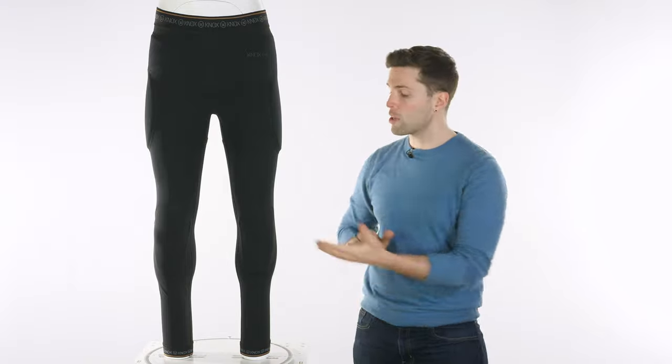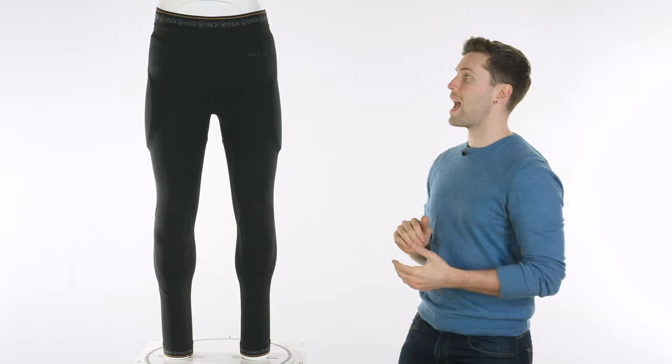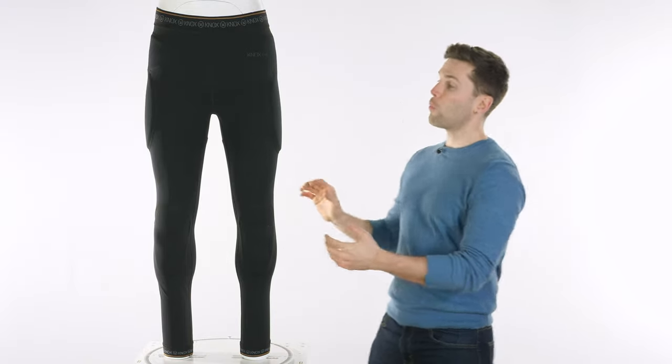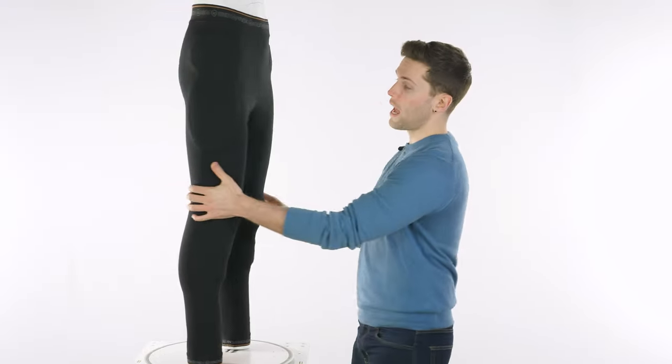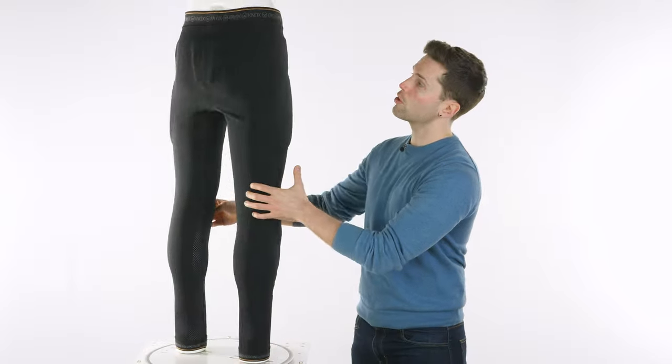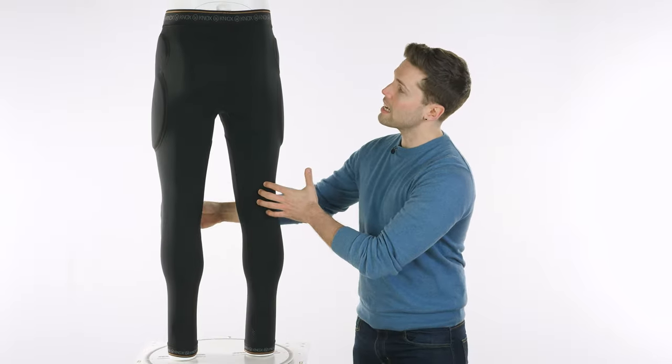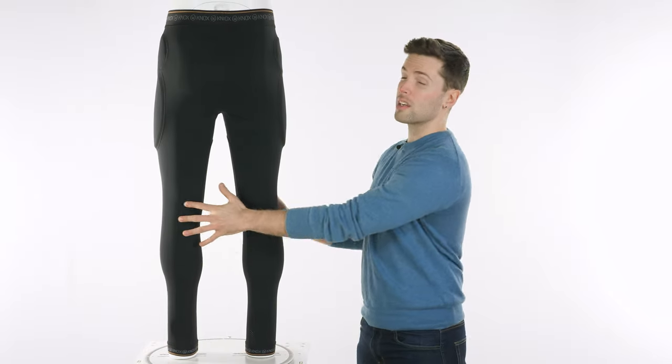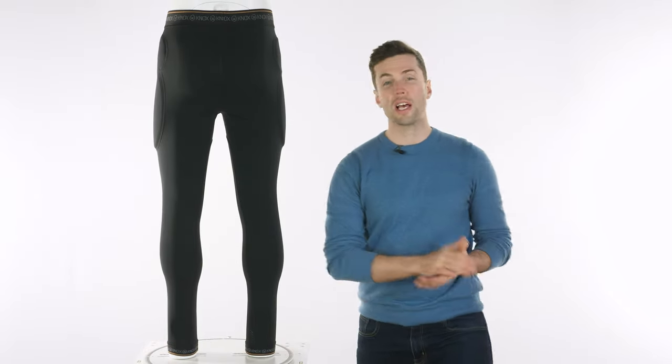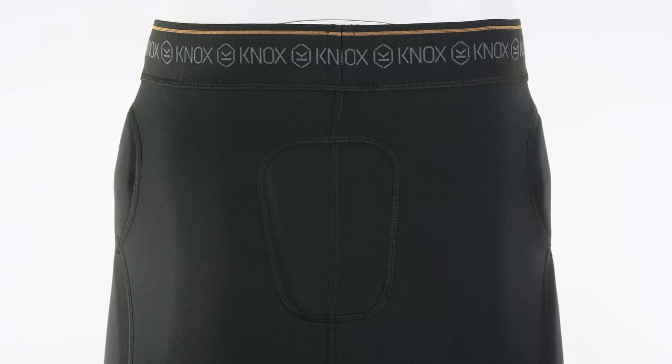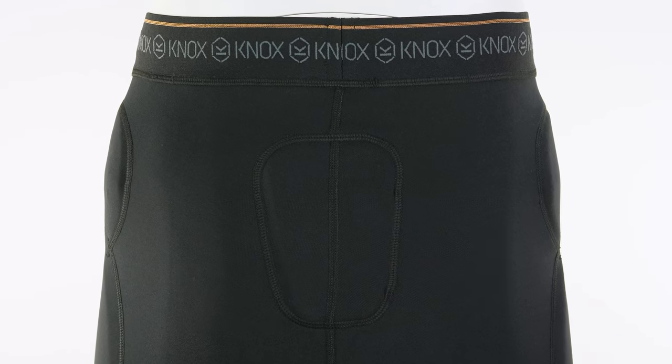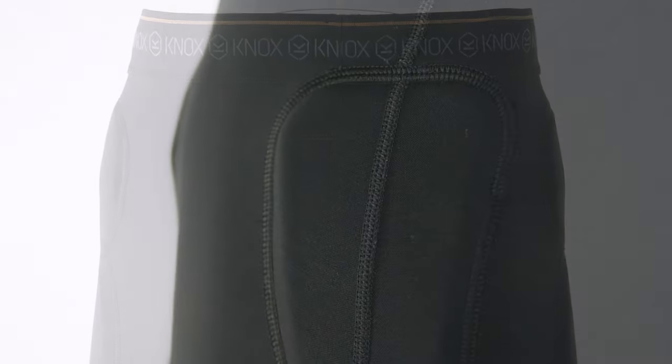You also obviously get knee armor you would expect that anyway but what you might not expect and what you don't get in a lot of other trousers is actually coccyx protection as well so your tailbone is also covered and you are likely to land on your bum and you could well hurt it so this is an important addition.